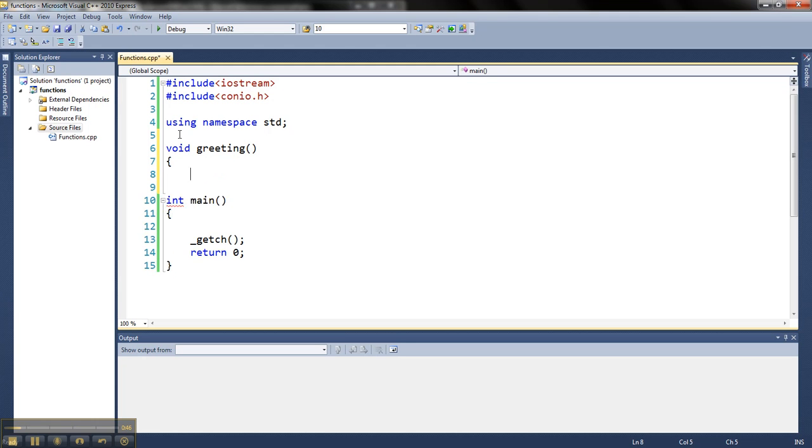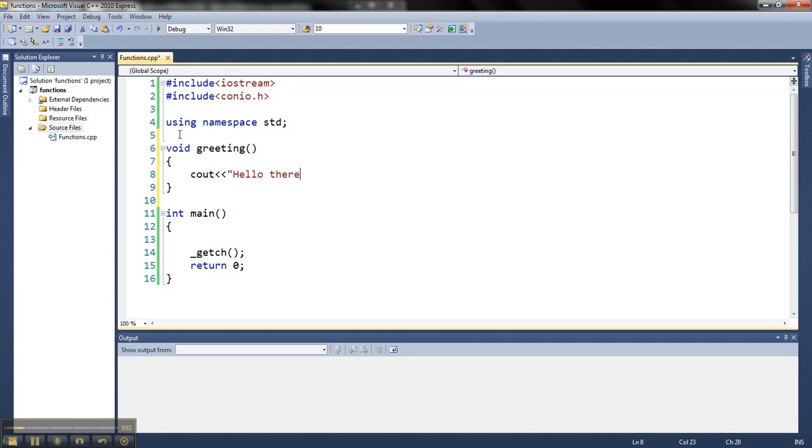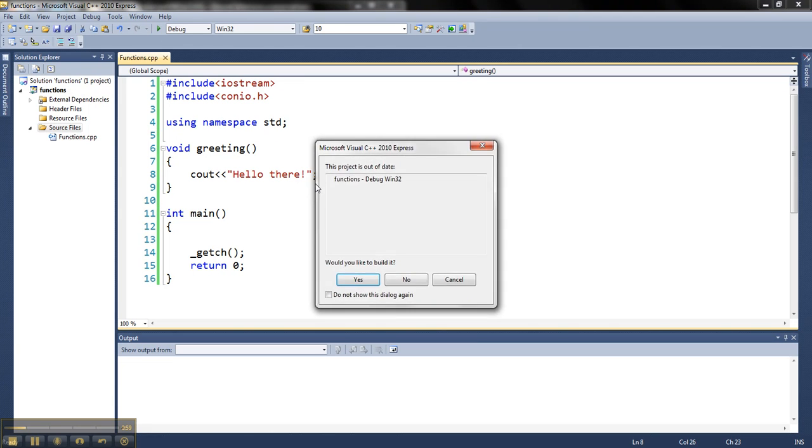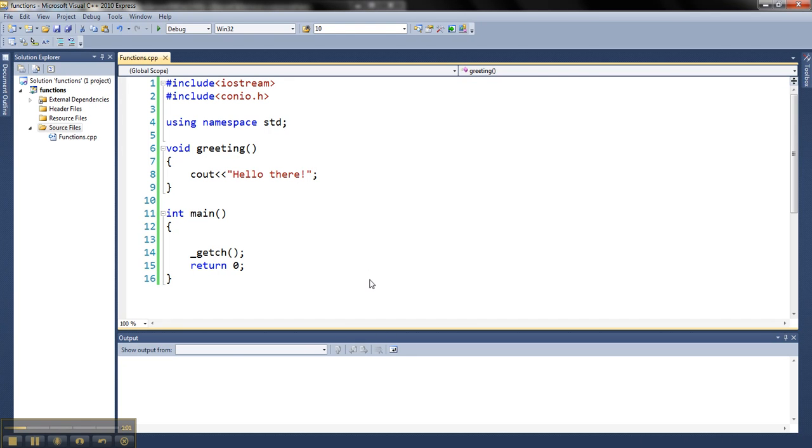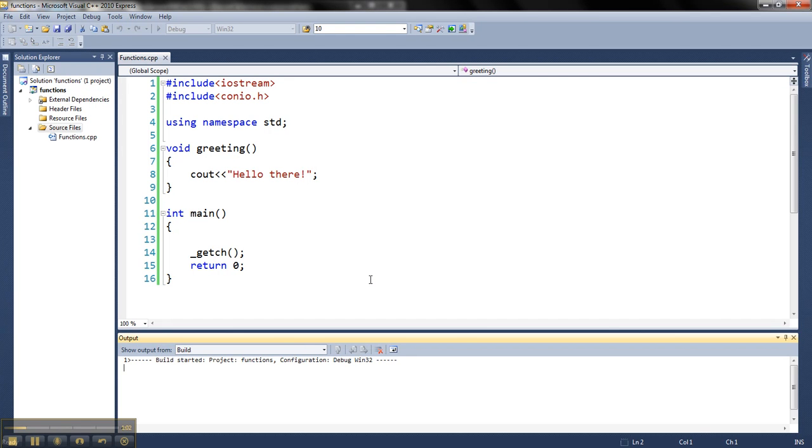Okay, and I can put any code in here that I can put in main. So let me say cout hello there. Alright. Now I've got this function. Right now if I try and run this guy, you're going to see that nothing's going to happen, except my console's going to open blank, and nothing's going to print.